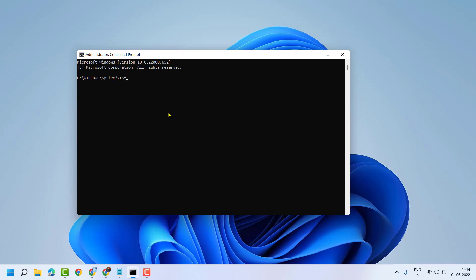SFC space slash scannow, then press Enter. Guys, this scanning will take a couple of minutes, so complete this scanning.